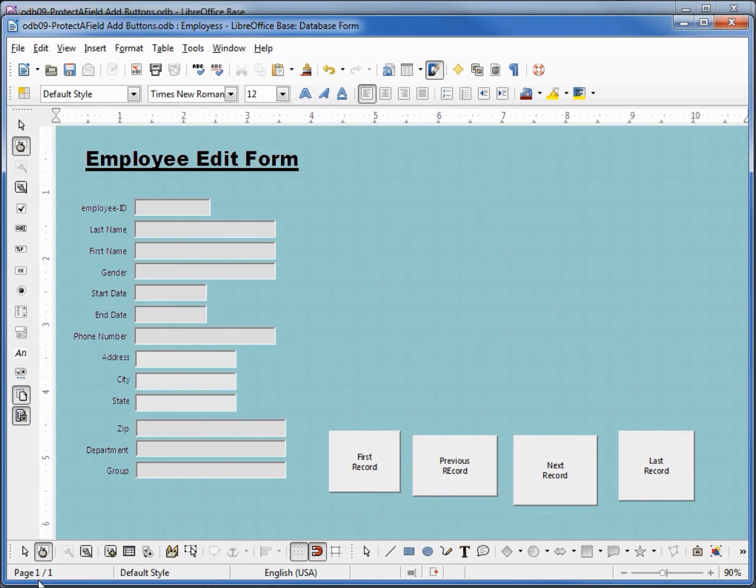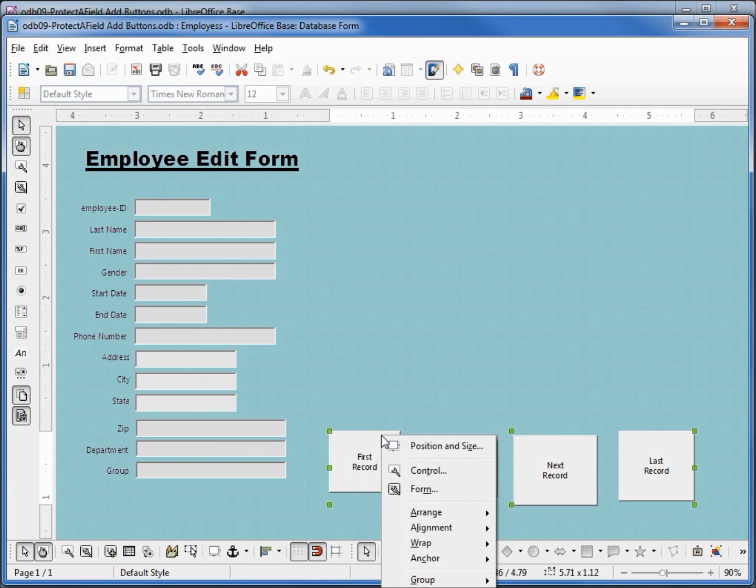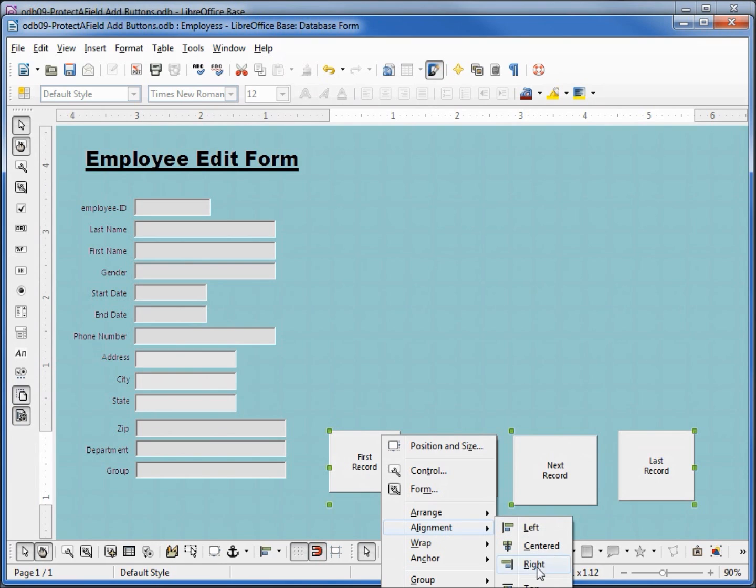Back into edit mode, let's line up these buttons a little nicer. I'm going to click on the first one, hold down shift. I'm going to come over here and right click, select alignment, and I'm going to go to top so all the tops line up.